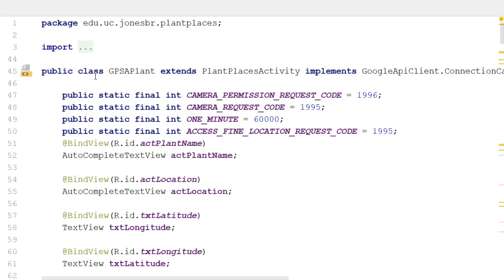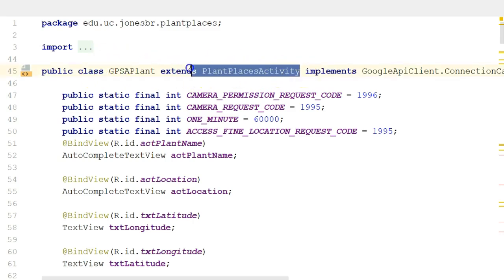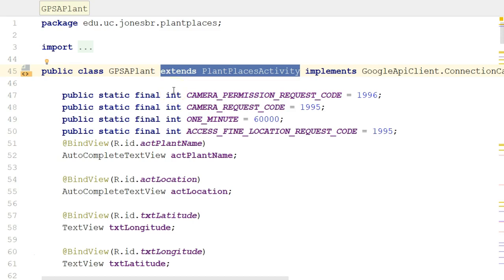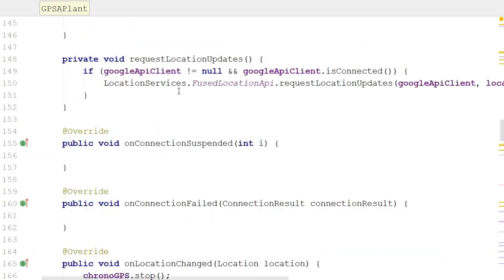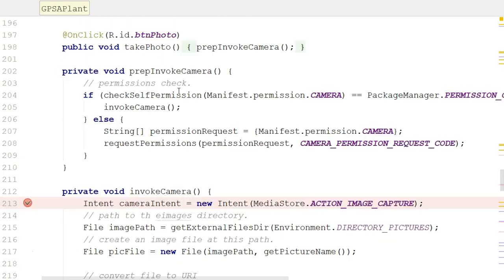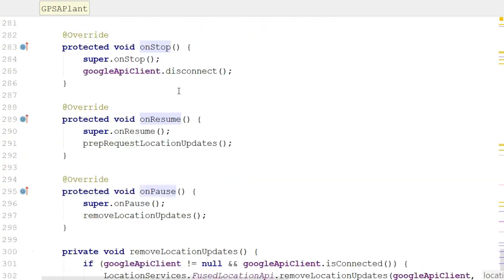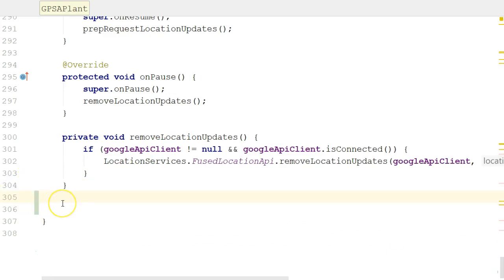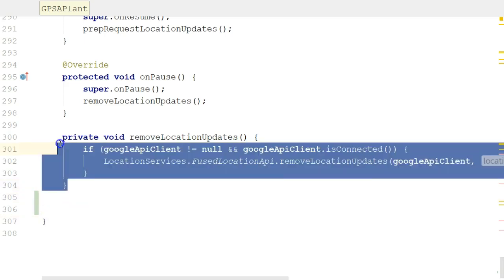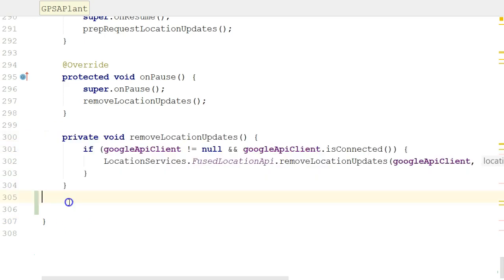Remember why we're doing an inner class. We're doing an inner class because we need to extend from AsyncTask, and a class can only extend from one other class at a time. So our activity itself is already extending from plant places activity. If we need behavior that we want to inherit from AsyncTask, we have to create an inner class that will do that inheritance. The most important watch out here is just be careful where you're creating the inner class. Make sure you're within the enclosing class and not within another method in our case.